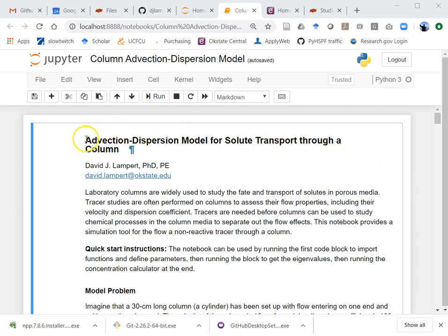I gave some students in my class a problem where I wanted them to work with an Excel spreadsheet. We haven't really talked much about making Python tools, so this isn't really the way you would do it for that class, but it really is a much better way to solve this problem. I'll go through both the Python implementation and the spreadsheet just for pedagogical purposes.